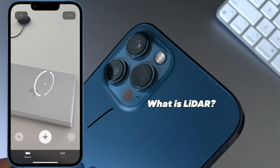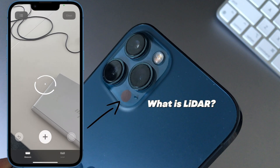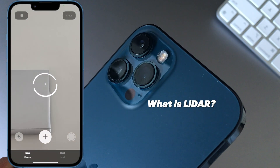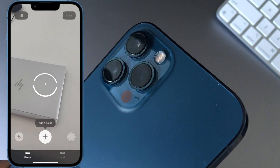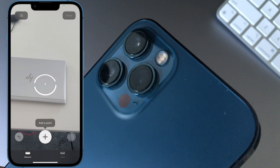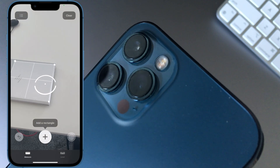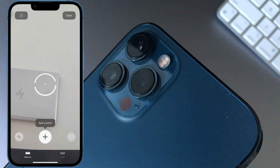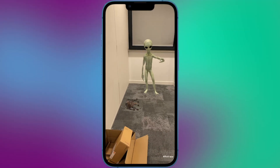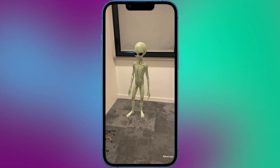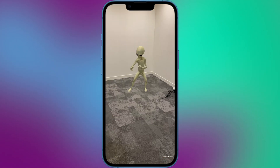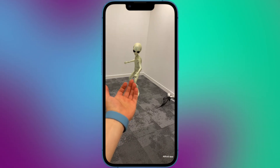So what is LiDAR sensor? LiDAR on iPhone refers to a small scanner located on the back of some iPhone models, starting from the iPhone 12 Pro. LiDAR stands for Light Detection and Ranging and it's a technology that uses laser light to measure distances and create 3D models of objects and spaces.